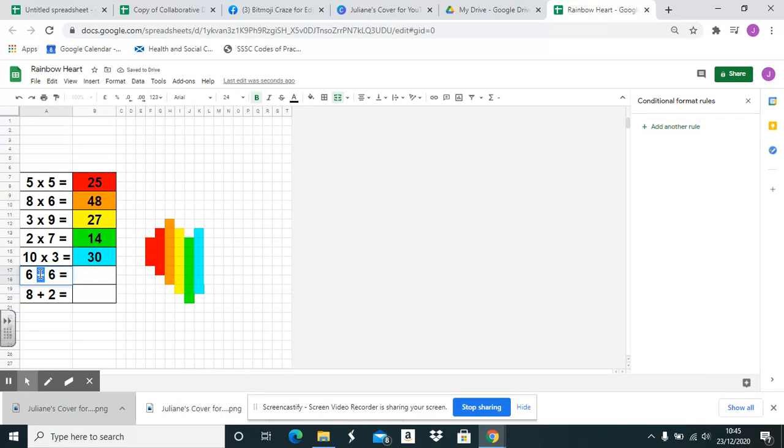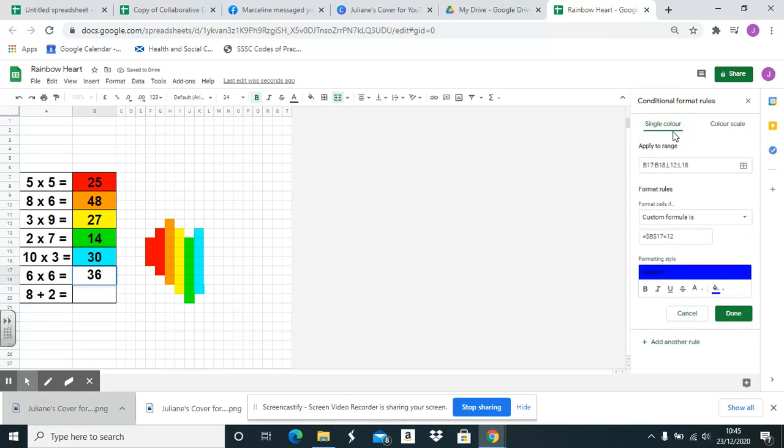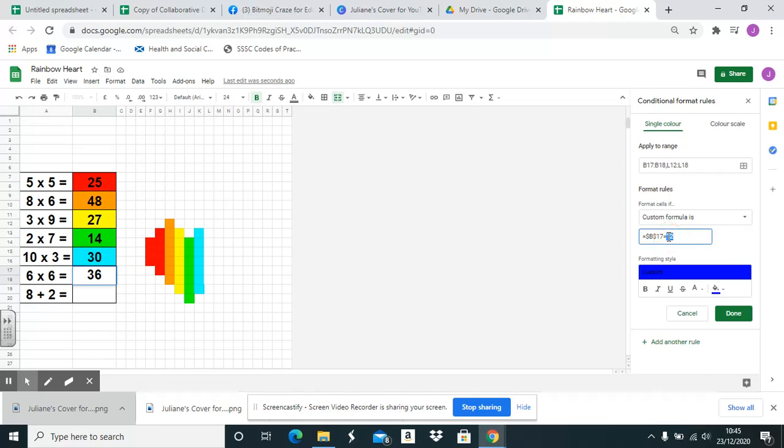For example, this simple number bonds to 20 could be changed to equations, it could be changed to order of operations, as long as you change the answer in the formula here.